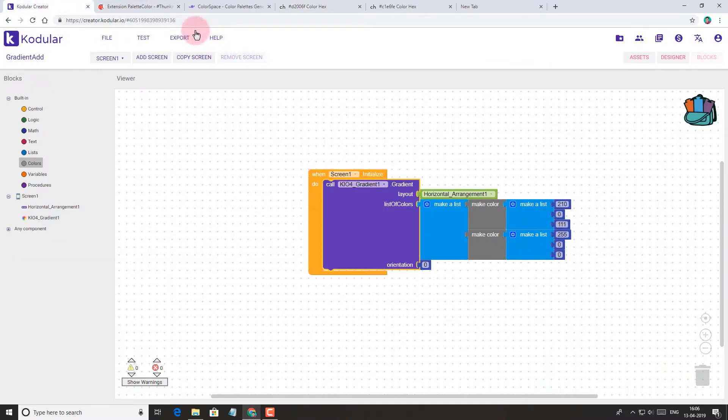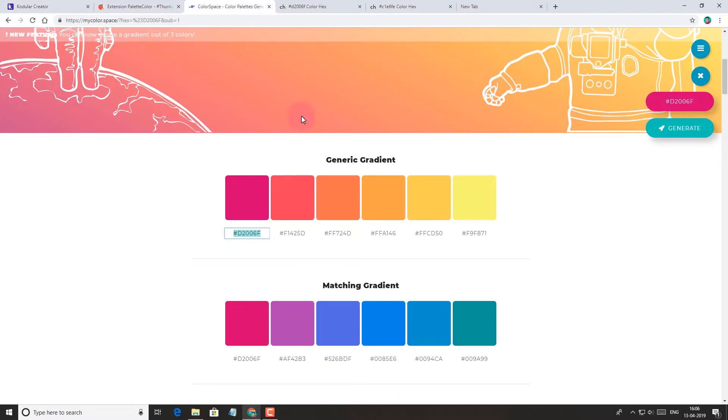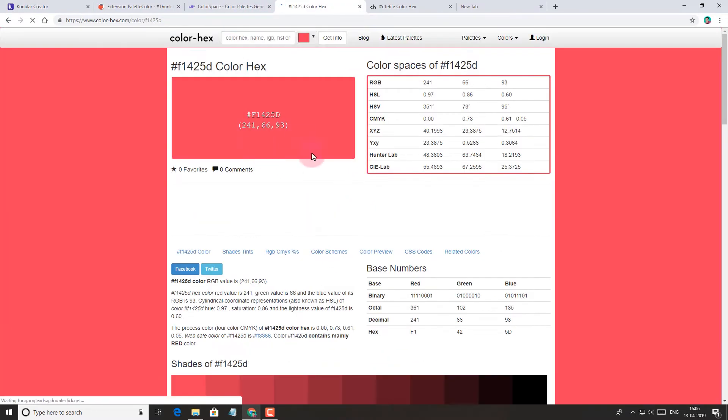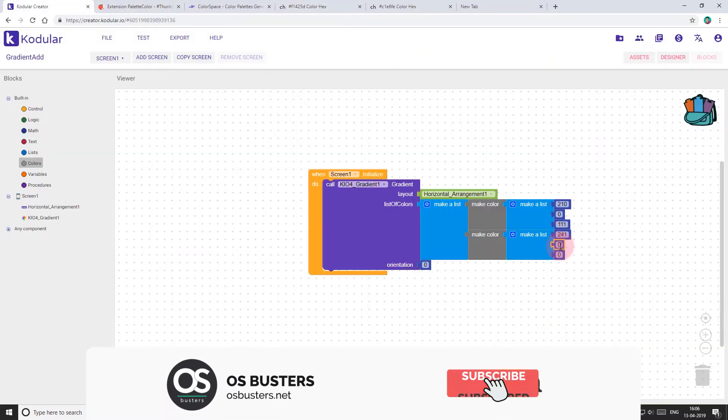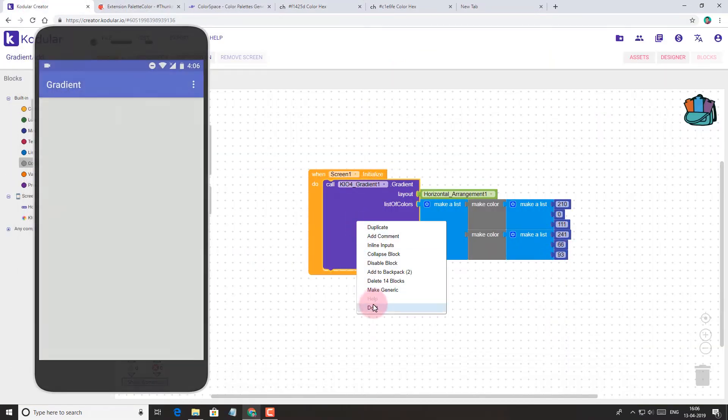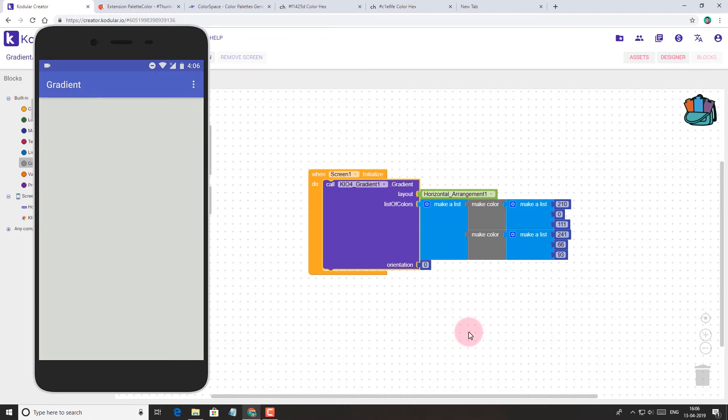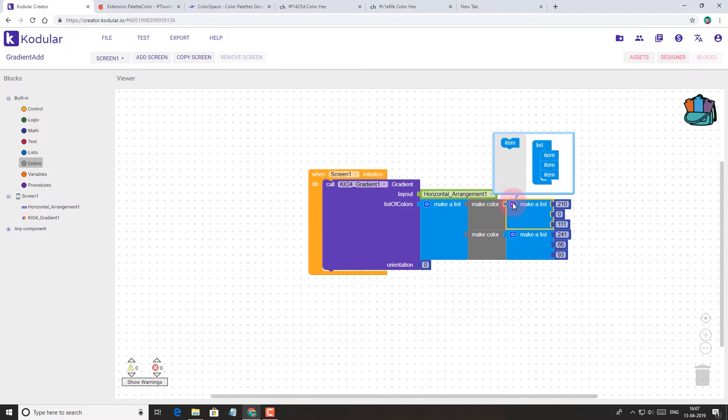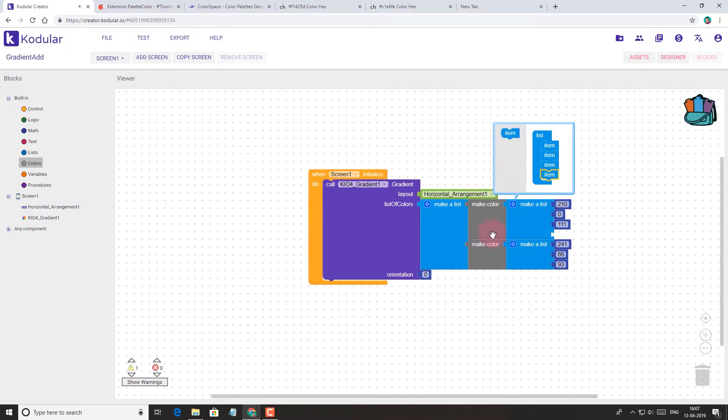Let's do the same for the second color. Now let's test it on the device. Well, it's white, so it doesn't work. Now let's try with alpha, so add one more item to the list.